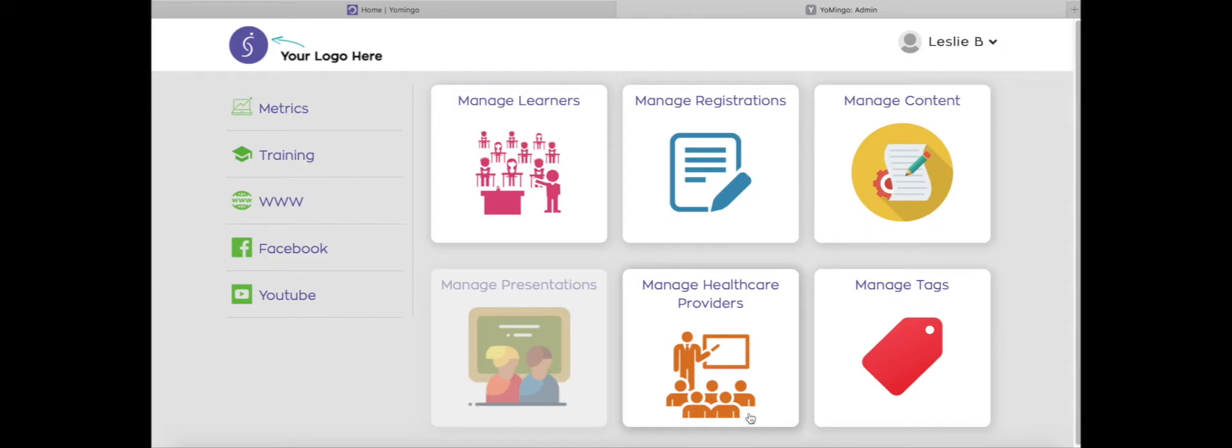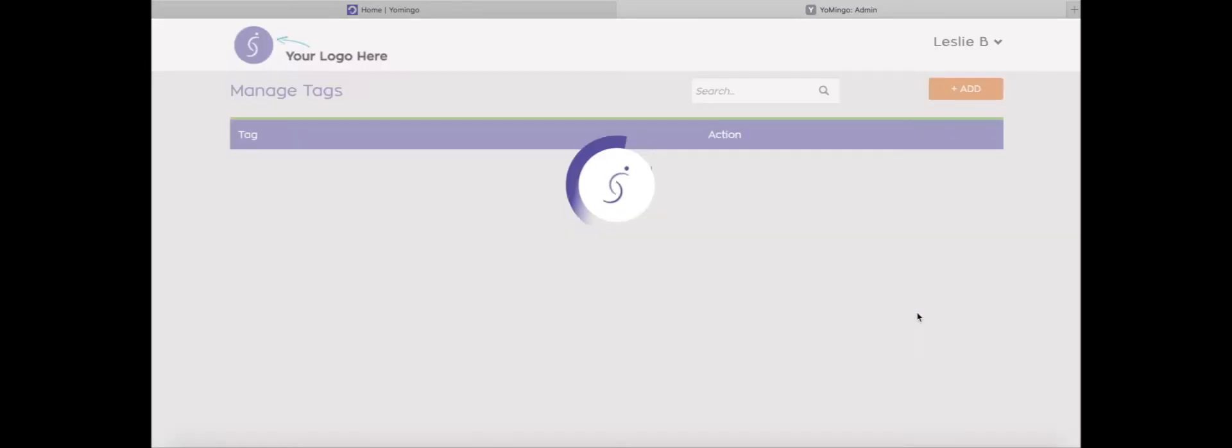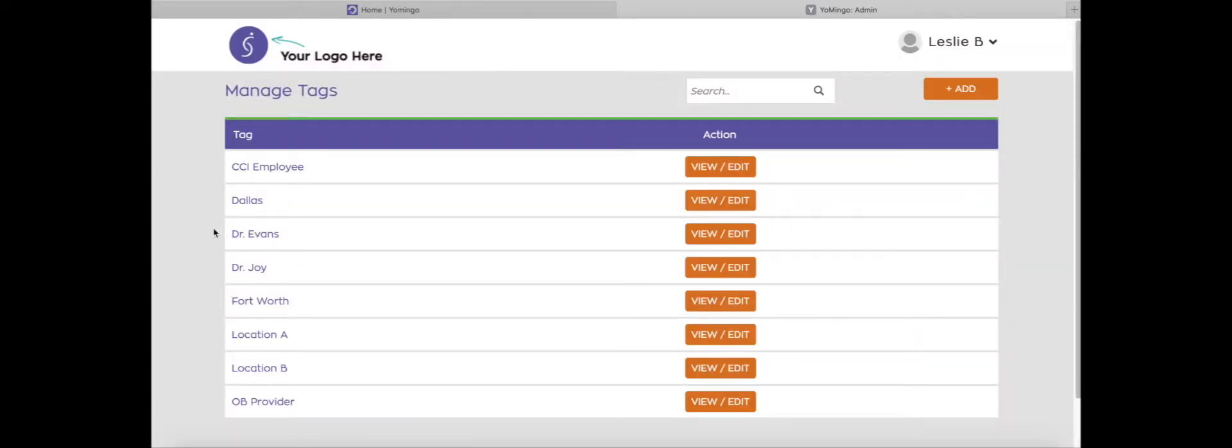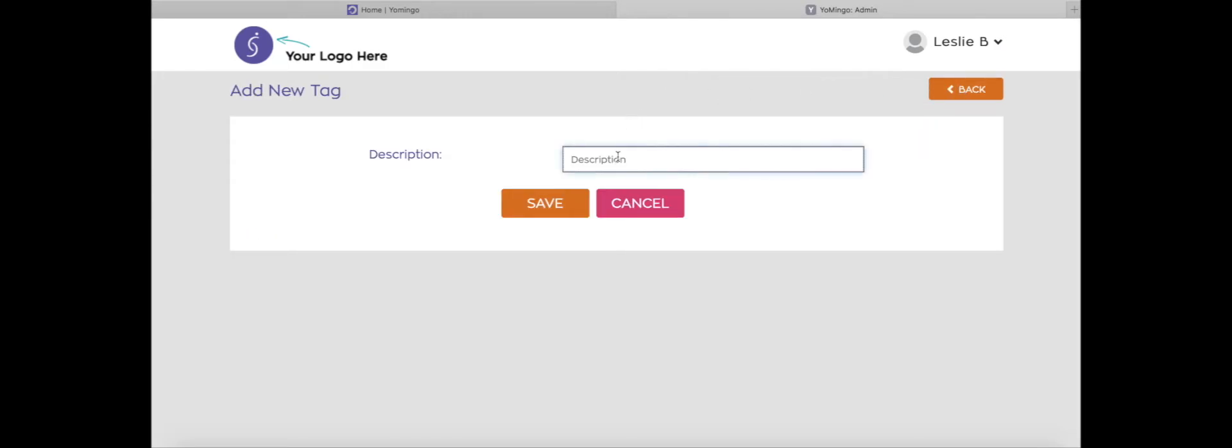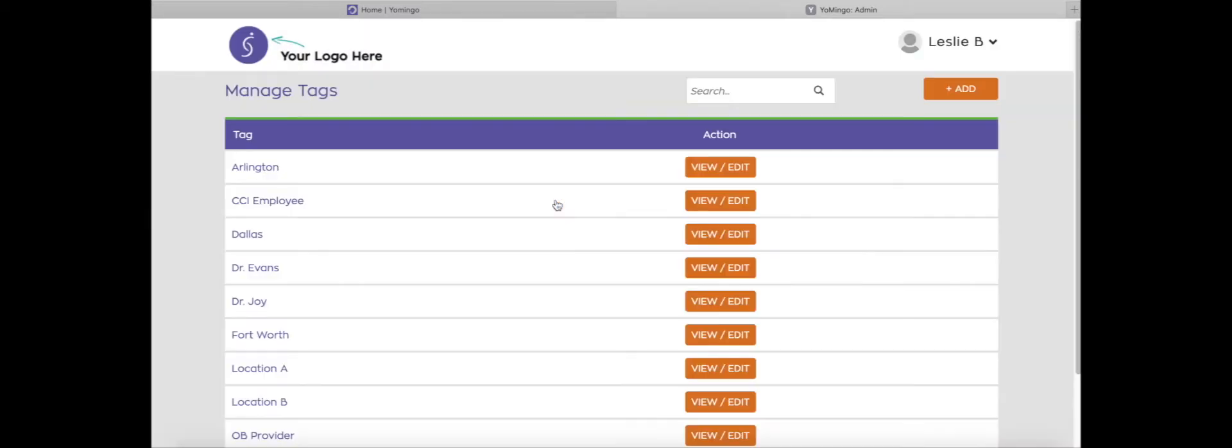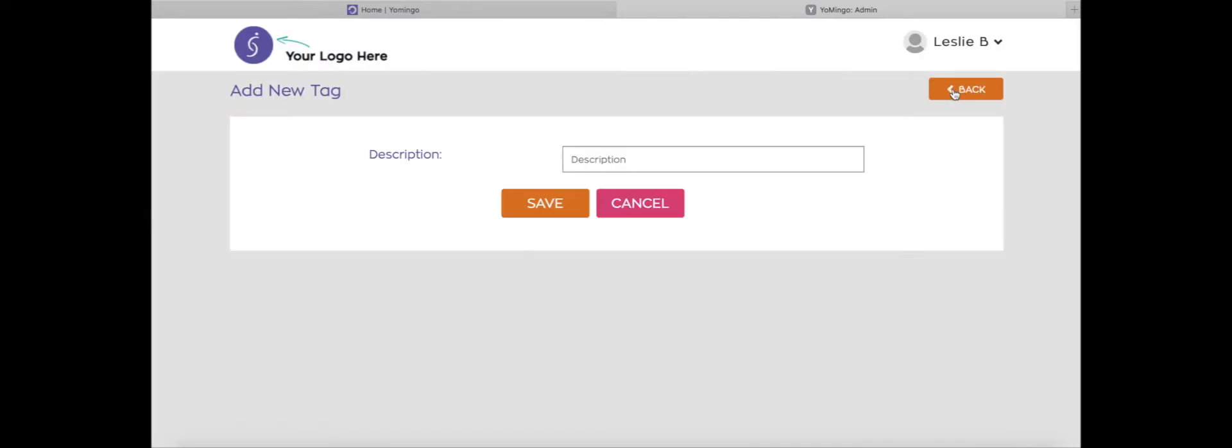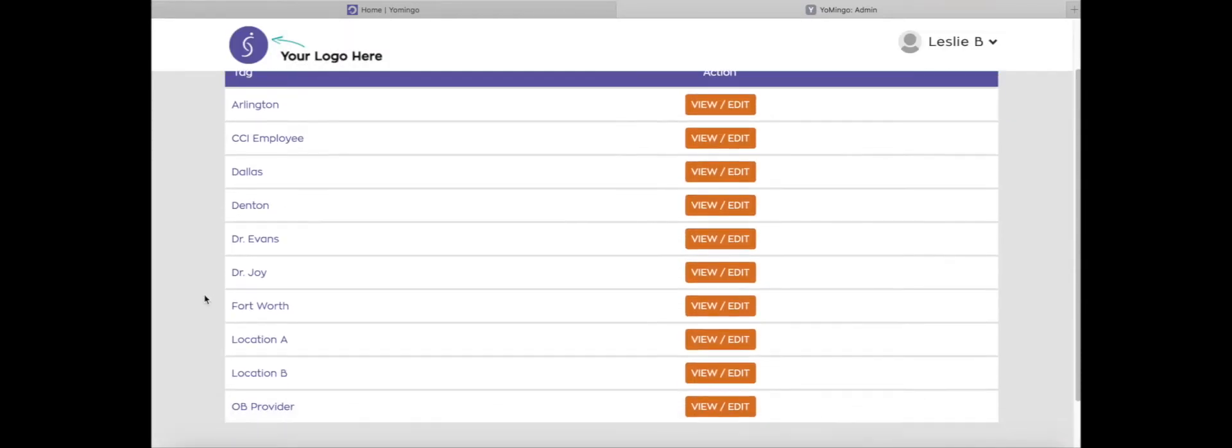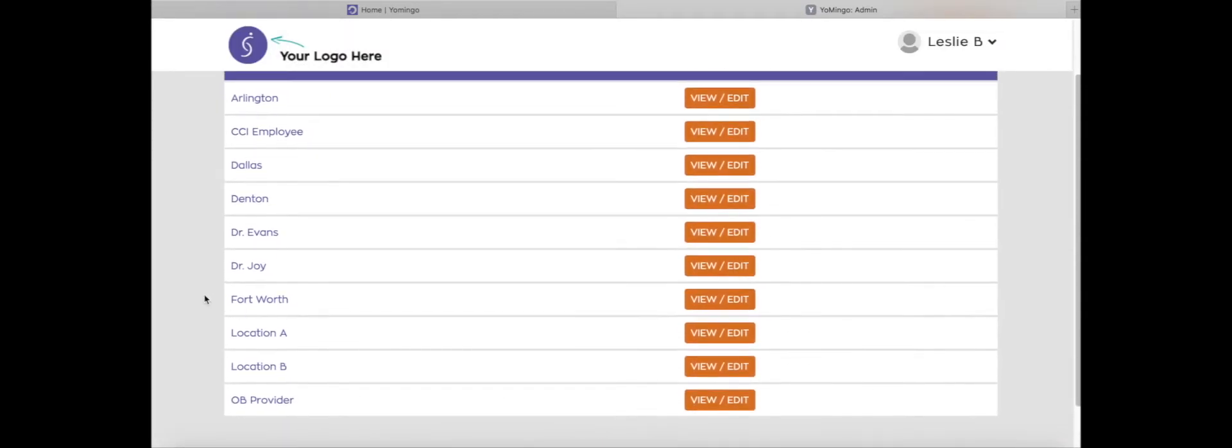The first step is creating your tags. I'm going to go to the admin dashboard and click on manage tags. In here, you'll see that we already have several previously created tags that we had already added in before. So now we're going to add a few more. Let's say that you want to keep track of location information about your learners. I'm going to click on add and add a few more. Fort Worth and Dallas were already in there, so I'm going to add in Arlington and click save. I'm going to add Denton and click save. You can add as many as you like.